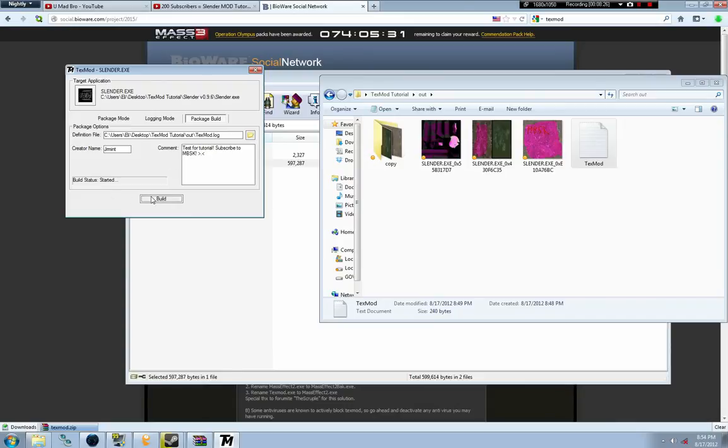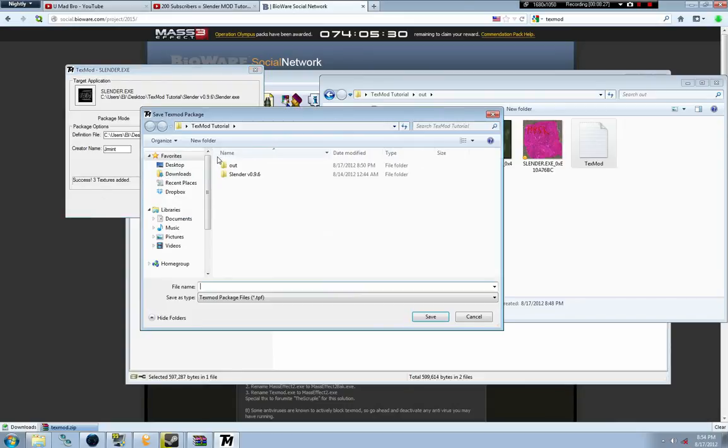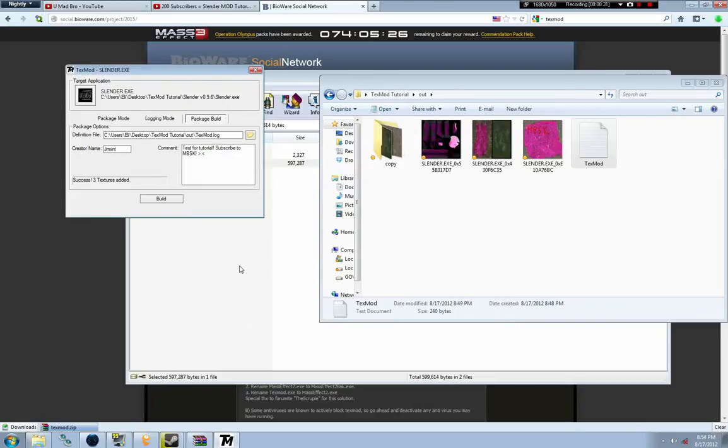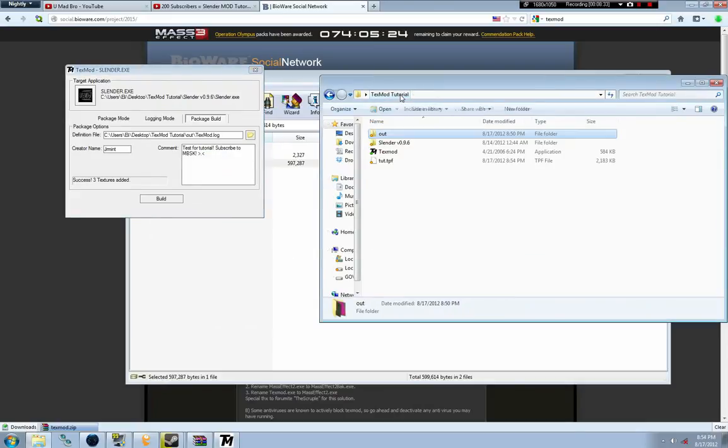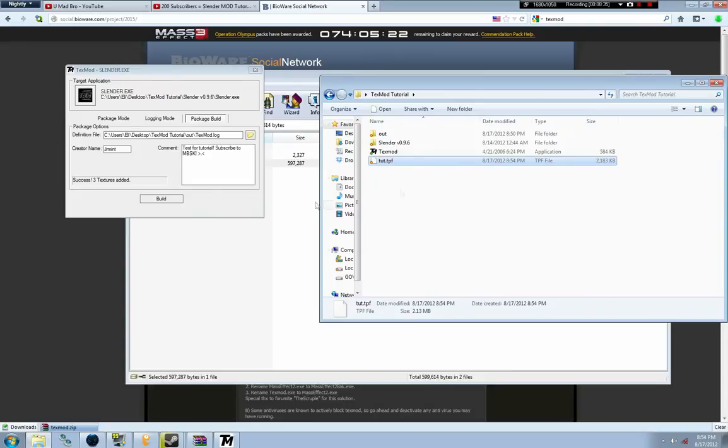That's basically it. Then we press Build, and then you write in whatever title you want. It's the title of your mod.